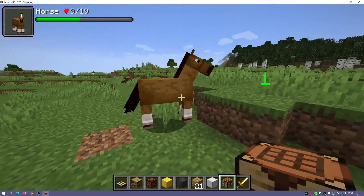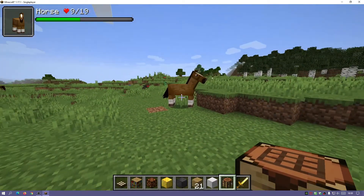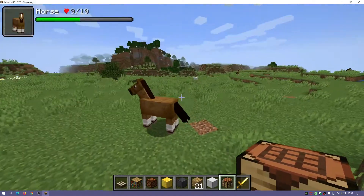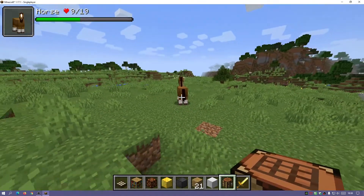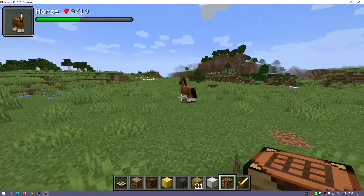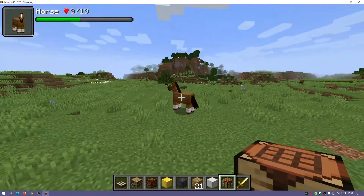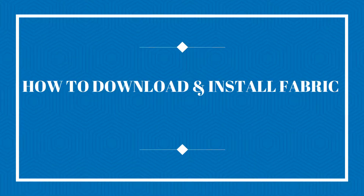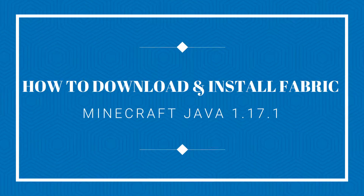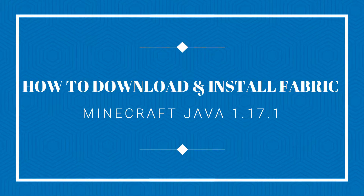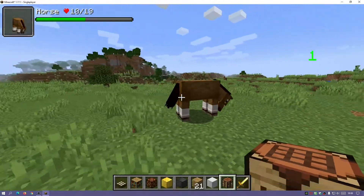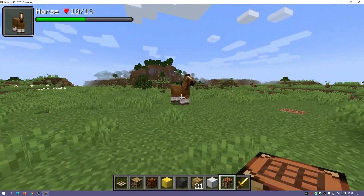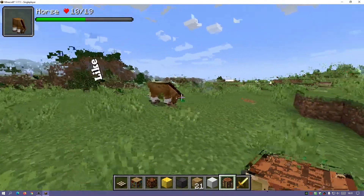Hey, what's up guys, welcome back to another Minecraft Java video. Today we're going to be looking at Fabric, which is a mod loader for Minecraft Java Edition. I'm on the latest release which is 1.17.1, and I'm going to show you guys how to download, install, and set up Fabric using two different methods.